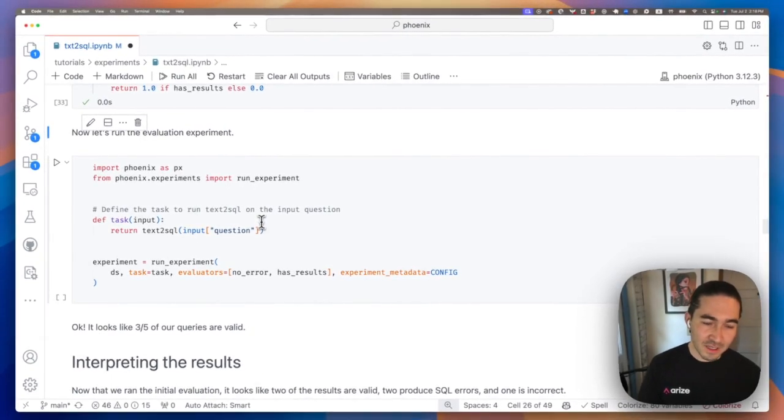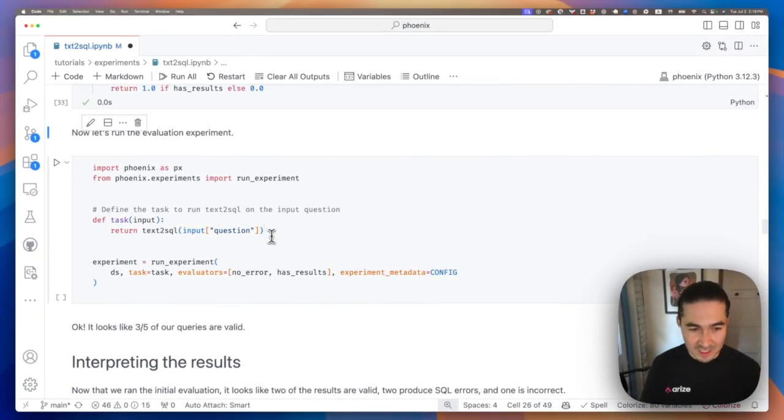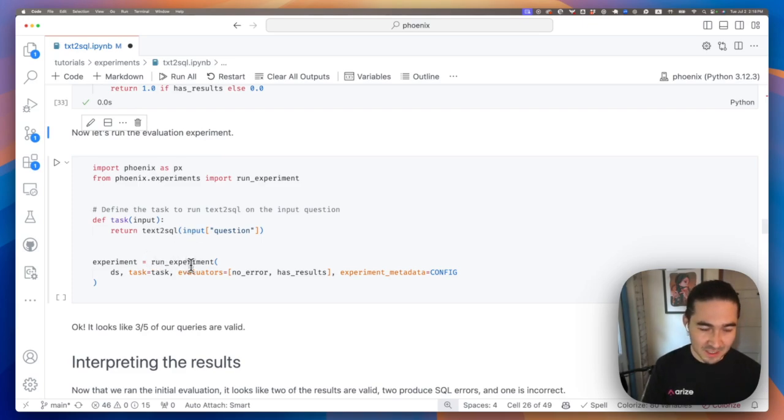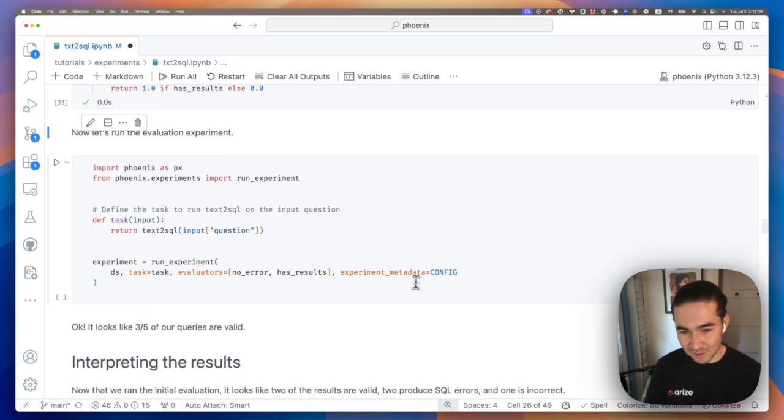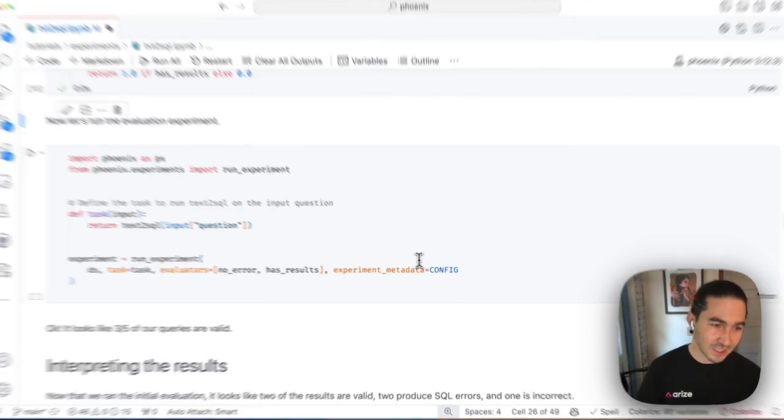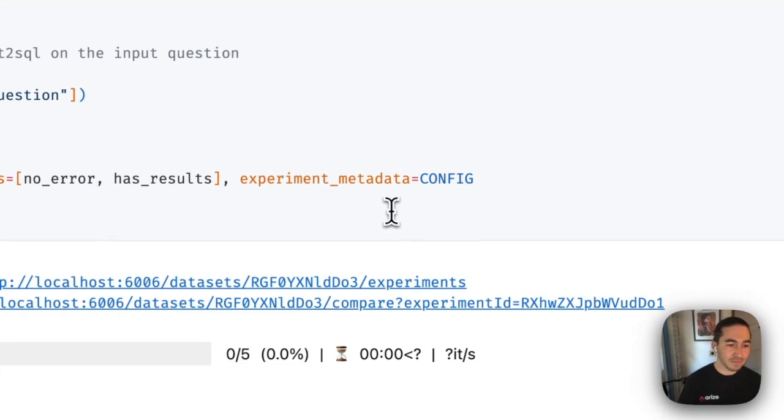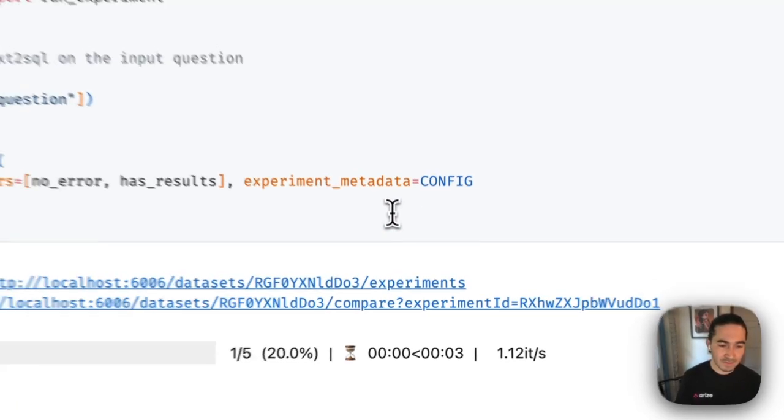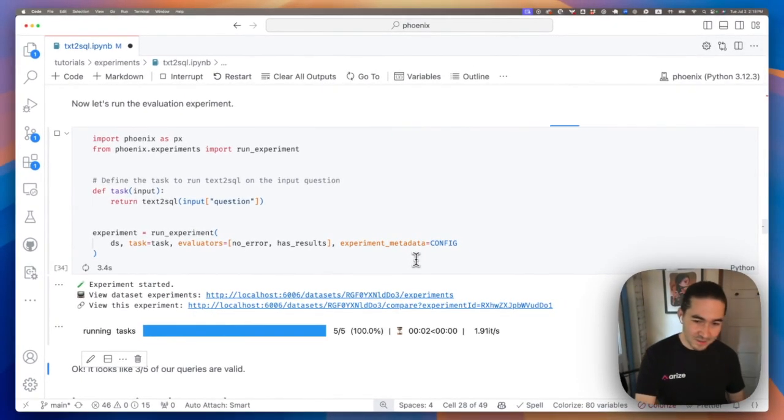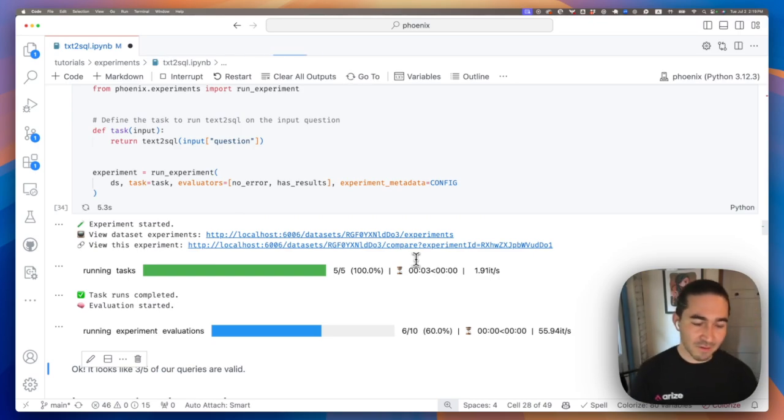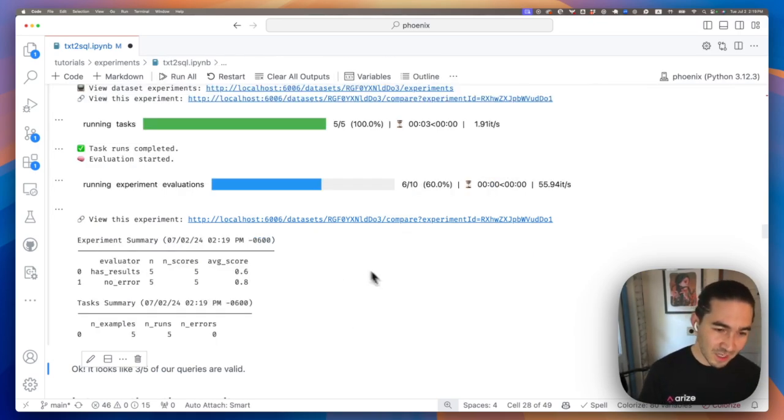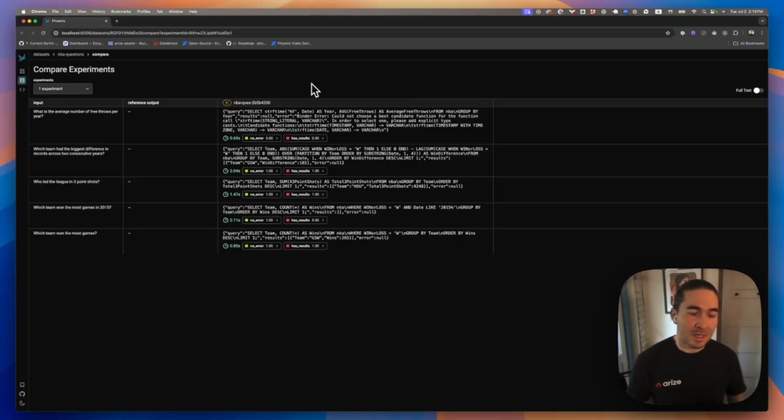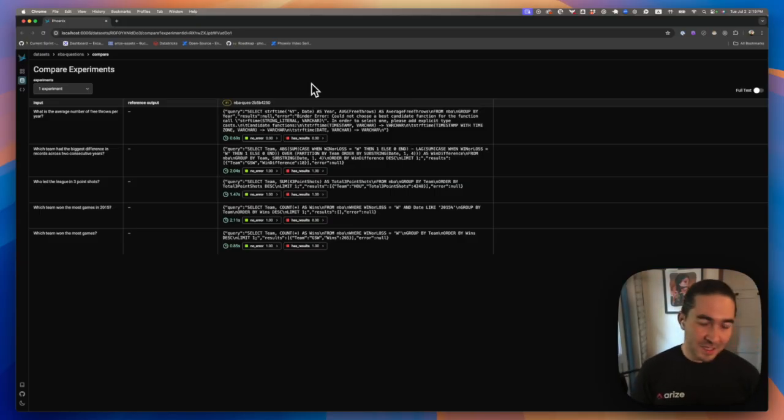Now let's run the evaluations for this experiment together with the task. So now we're going to pass into run experiment the dataset, the task, and the evaluators. And we're going to actually also send in some metadata just to tell it that we're using GPT-4O. Phoenix automatically kicks off this experiment that we track over time. It gives you a little bit of a summary, but let's take a look at the UI.